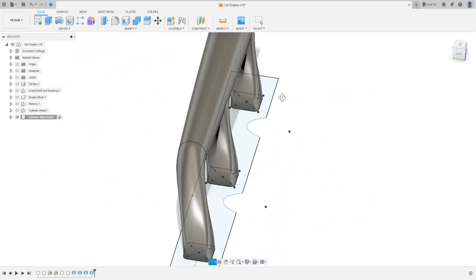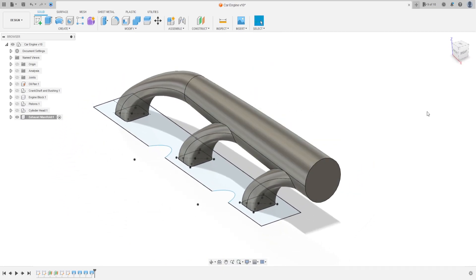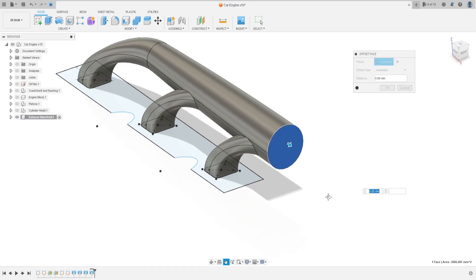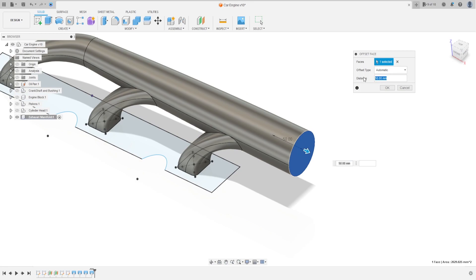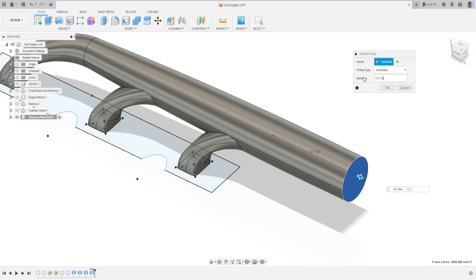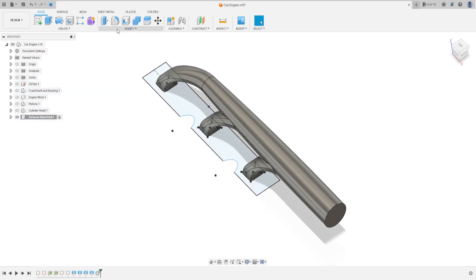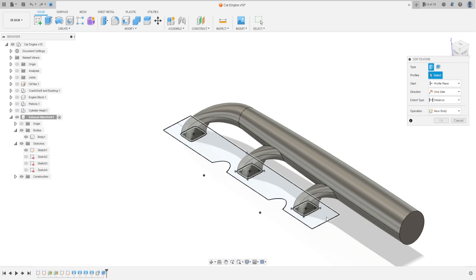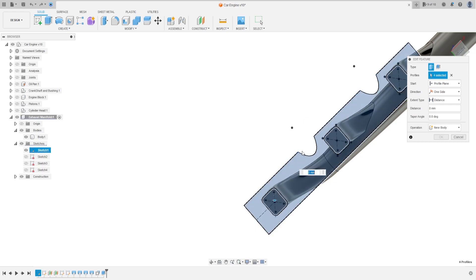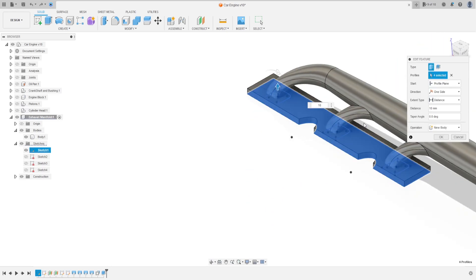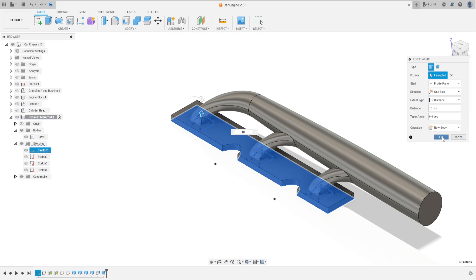Now go to Press/Pull, select this face — the distance is 137.16 millimeters, press OK. Now go to Extrude, select this profile and the rectangles inside. The extrude is 10 millimeters, operation is New Body, press OK.